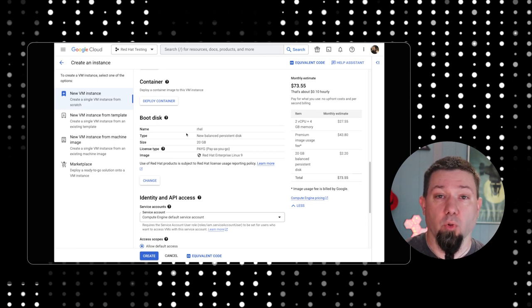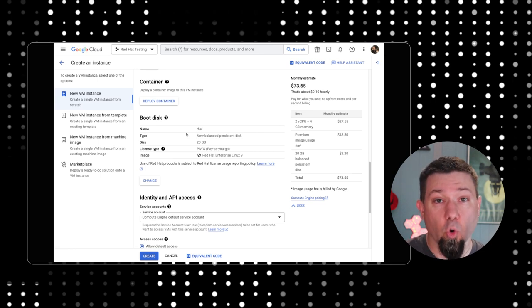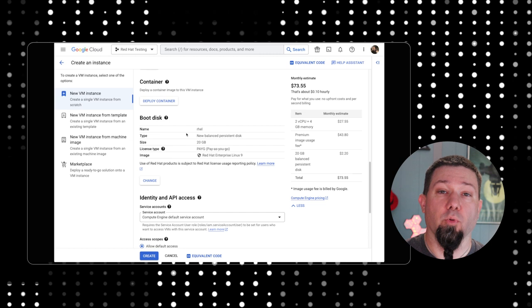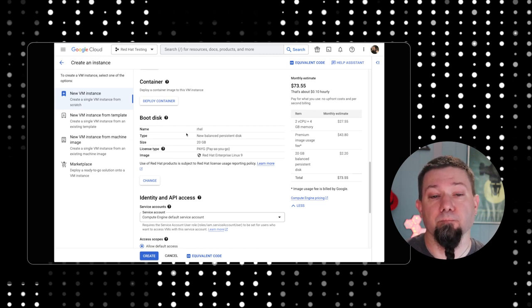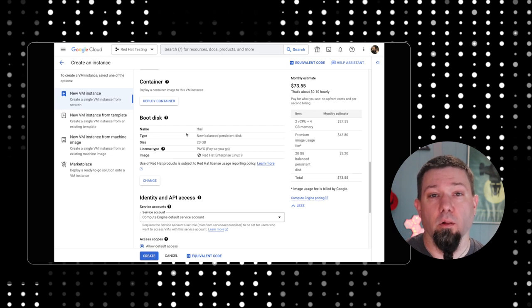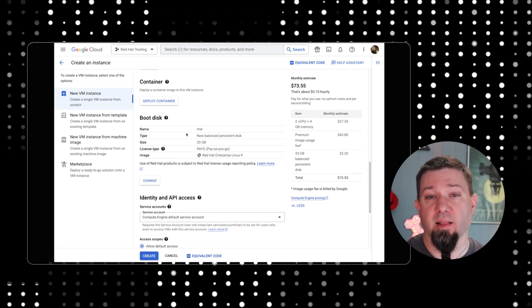You can deploy any of those from the marketplace or you can deploy the actual approved and official RHEL or Red Hat provided images through the marketplace. That's up to you.